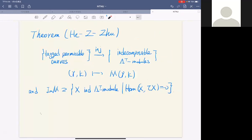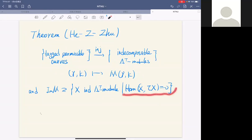We show there is an injective map from the set of tagged permissible curves to the set of indecomposable Lambda_T modules, denoting by M(gamma, kappa) the module corresponding to the tagged permissible curve (gamma, kappa). Moreover, we can show that the image of this map contains all indecomposable tau-rigid modules, where tau-rigid by definition satisfies the given formula.